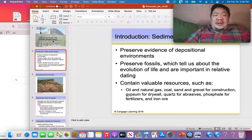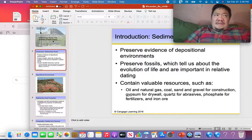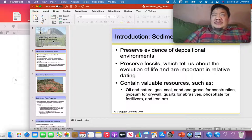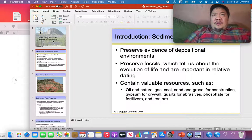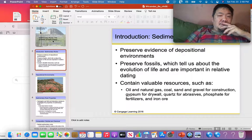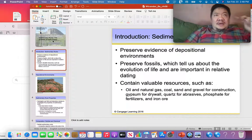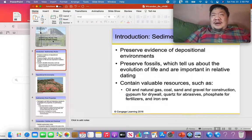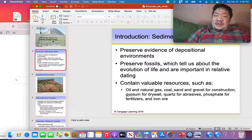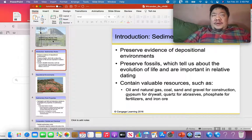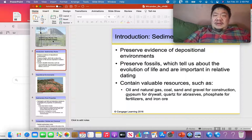Let's say we're looking at a limestone bed and we find marine fossils in it. That tells us that limestone formed in the ocean. We want to go a step further and figure out where in the ocean — the deep ocean or the shallow ocean? If you find bivalves or brachiopods, which are typical shallow marine organisms, you could say that limestone formed in the shallow ocean.